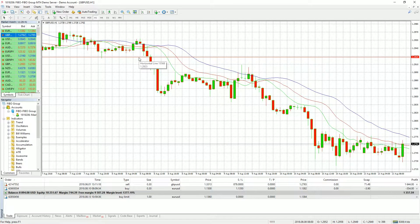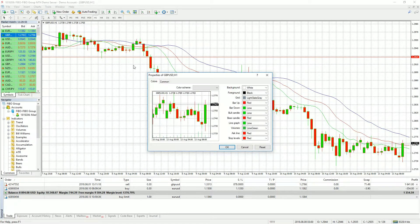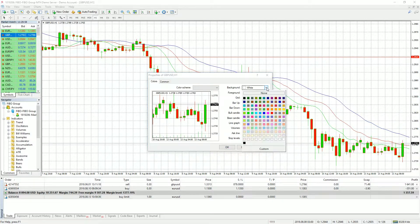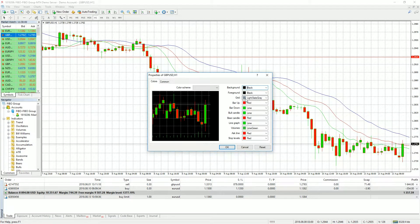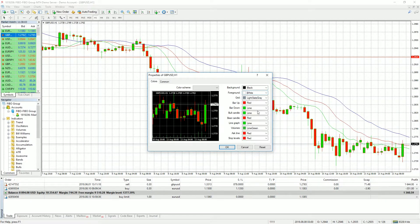Hi everybody and welcome to FIBO Group's tutorial on the MetaTrader 4 platform. To change the colors on your chart, right click anywhere on the chart and then choose properties. Here you can change things such as background color, foreground color, and even the candle colors.